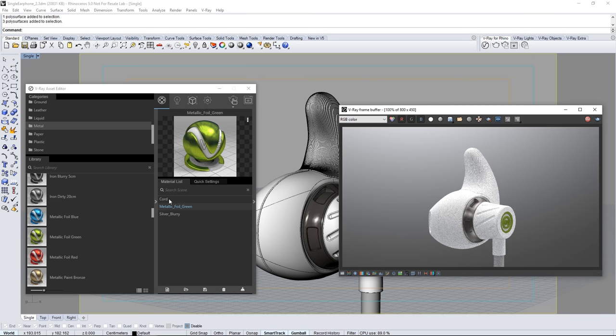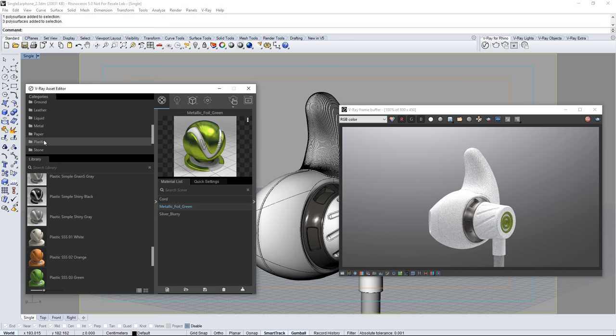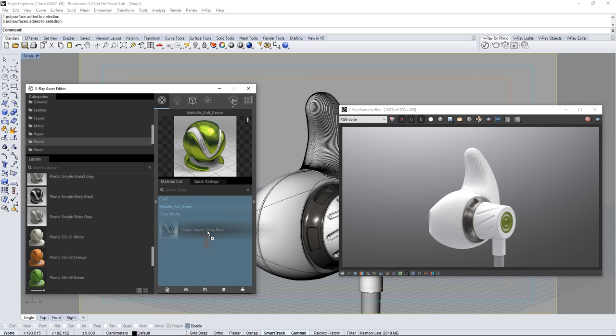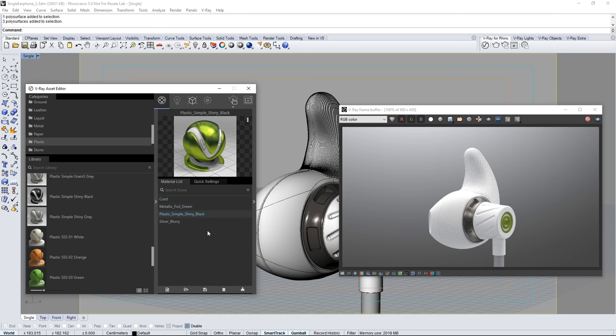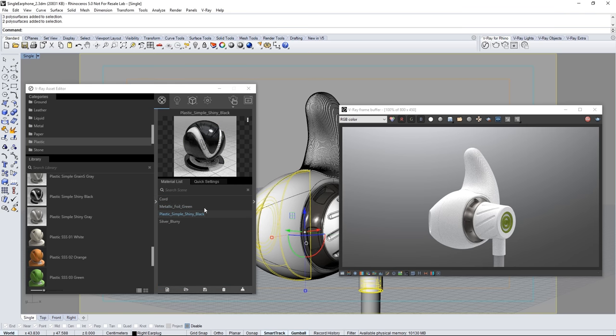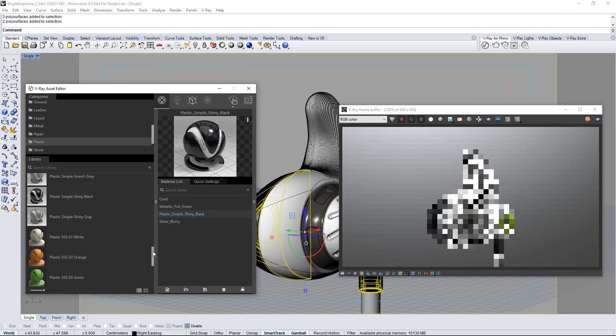Select the plastic category now. And find the plastic simple shiny black material. And drag that into the material list. Select the front earbud geometry. And assign this black material to it.